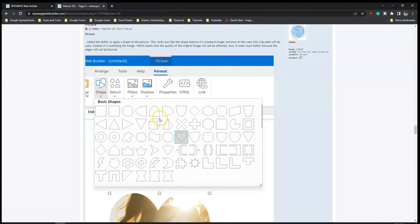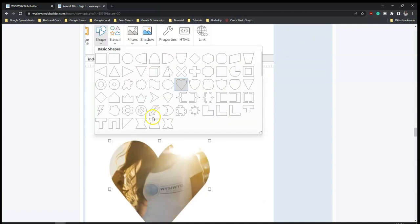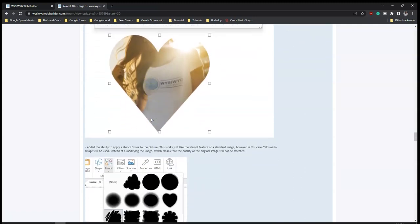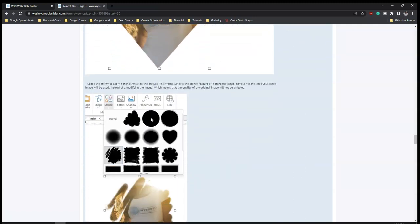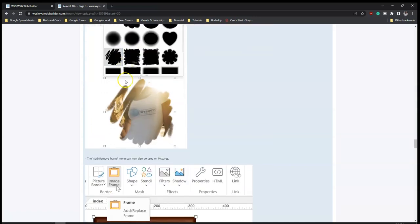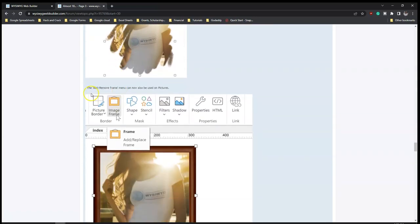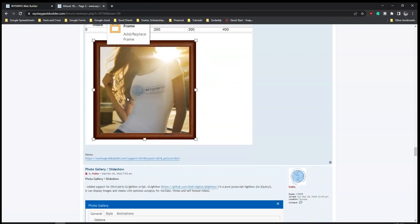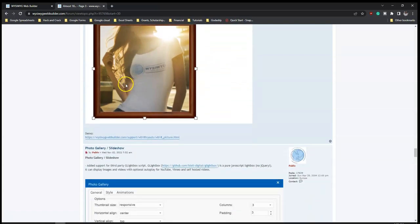So there are a lot more shapes available, and also the add or remove frame menu can now also be used on pictures. So you can also add frames to pictures in Web Builder 18.